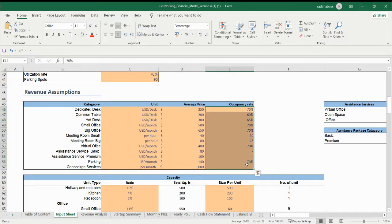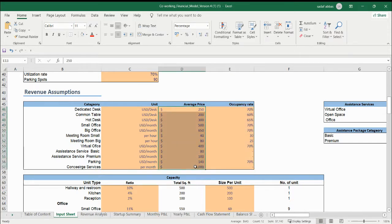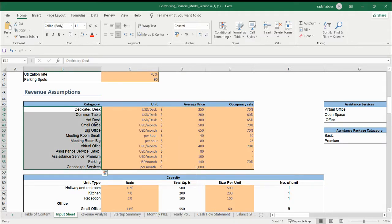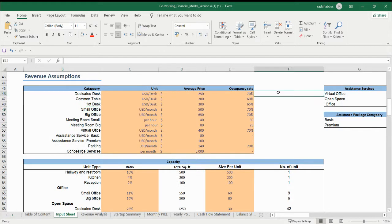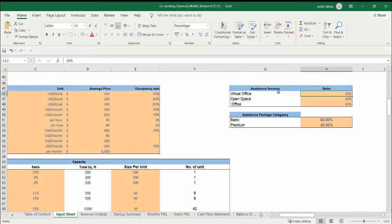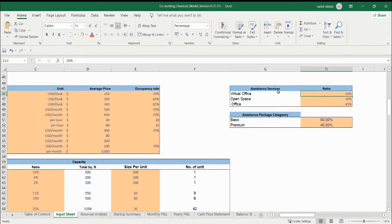You need to update the occupancy rate here. This is the average price — what is the average price of these kinds of services? This is a co-working space; how much space you are providing — this is a hot desk or small office. You can update the name. Second thing: these are the ancillary services. If you are providing any services to your customers who are taking space in your co-working space, then you can update the name and the ratio as well.